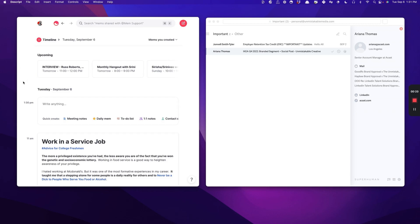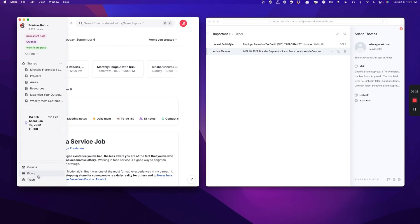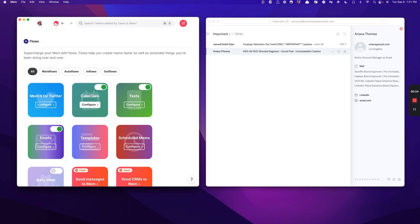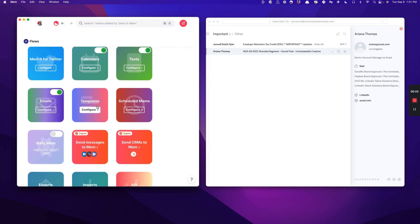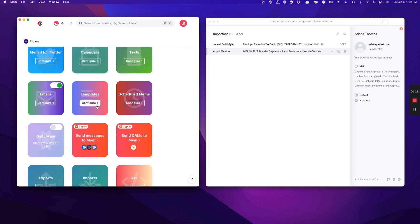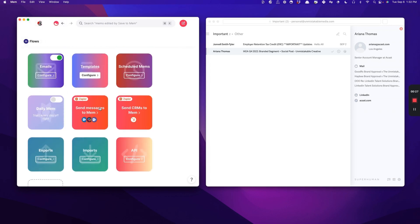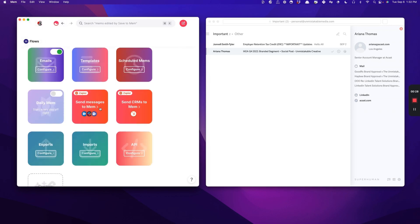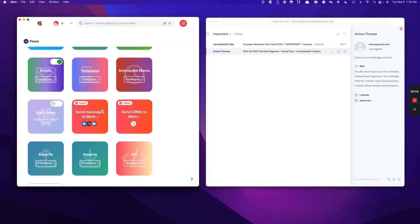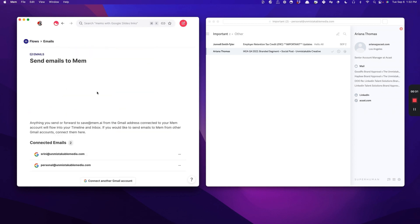The first is probably the most obvious one that you have thought of when you first discover Mem, which is setting up your email so that you can actually forward emails to Mem. So that's pretty simple.